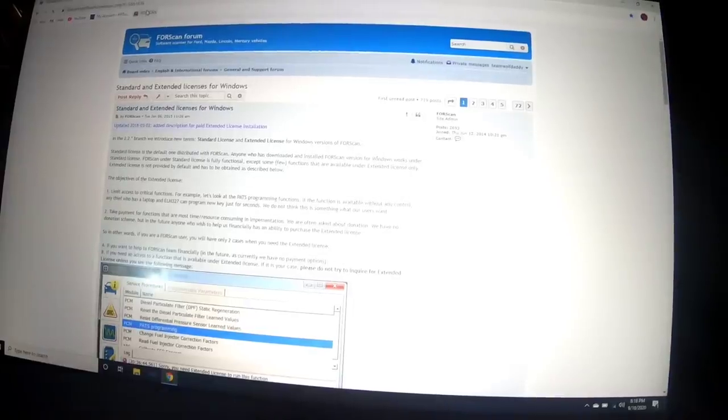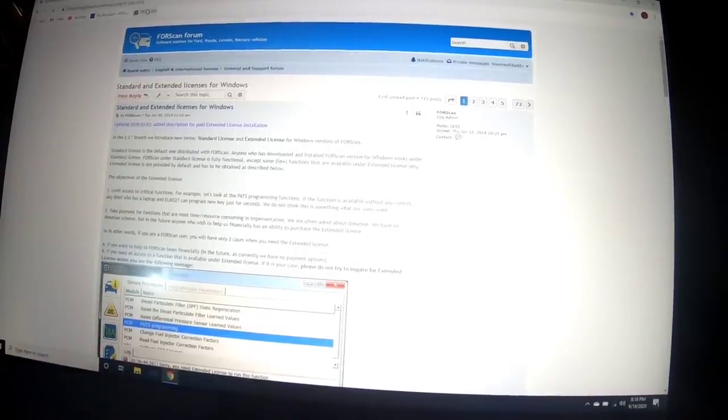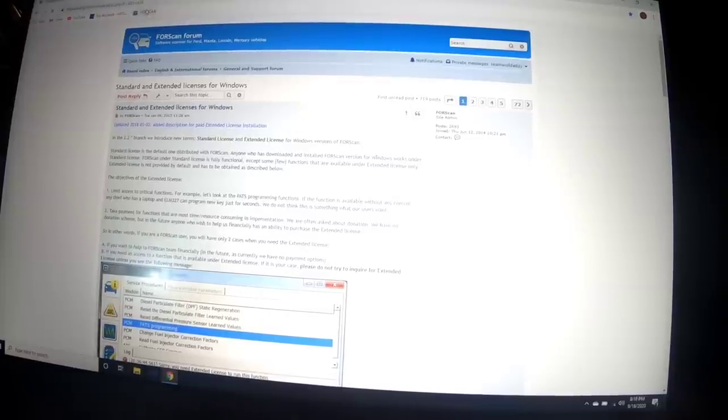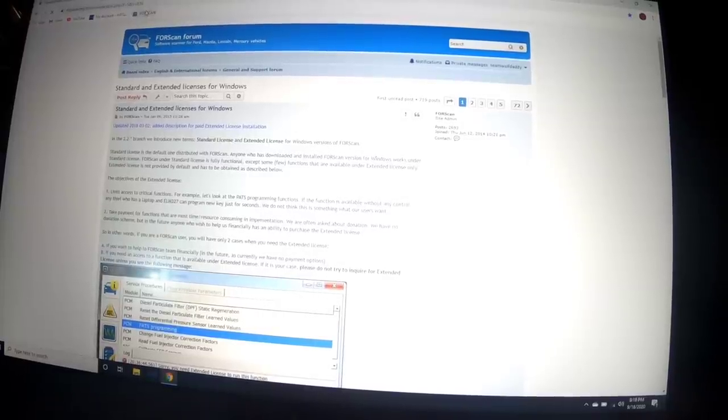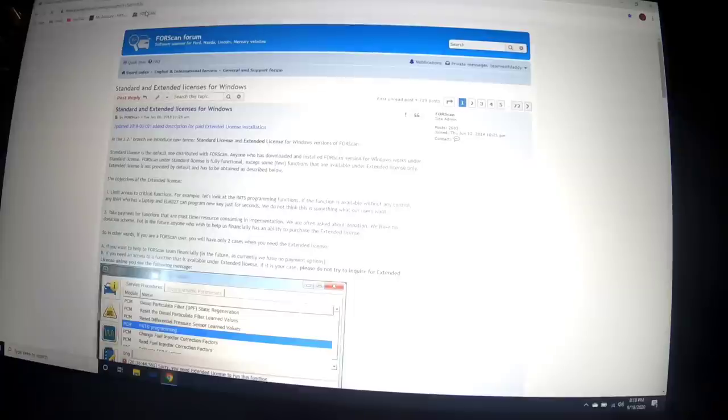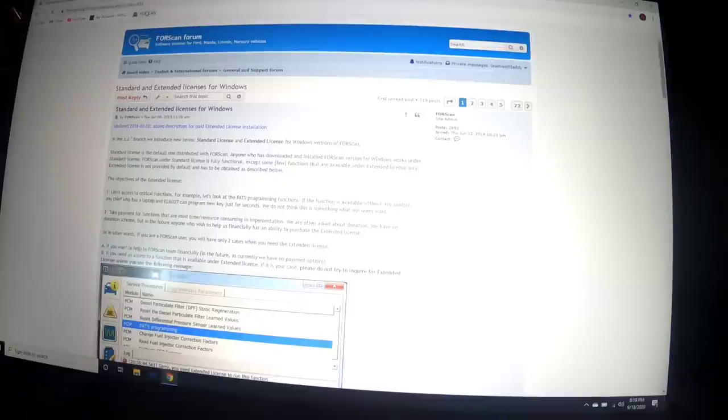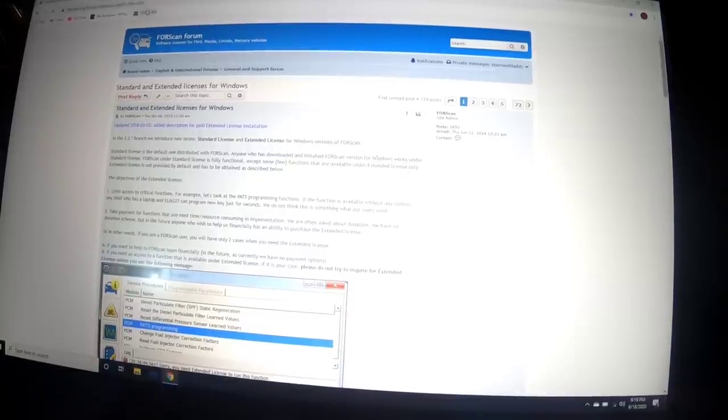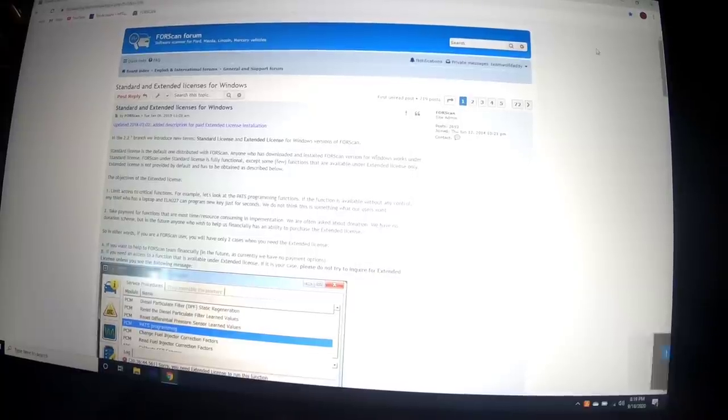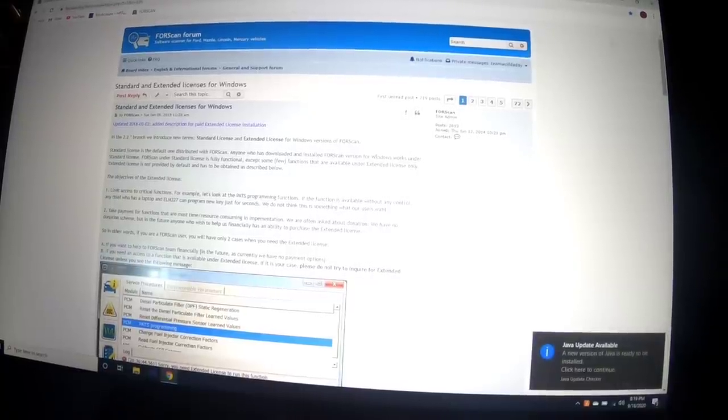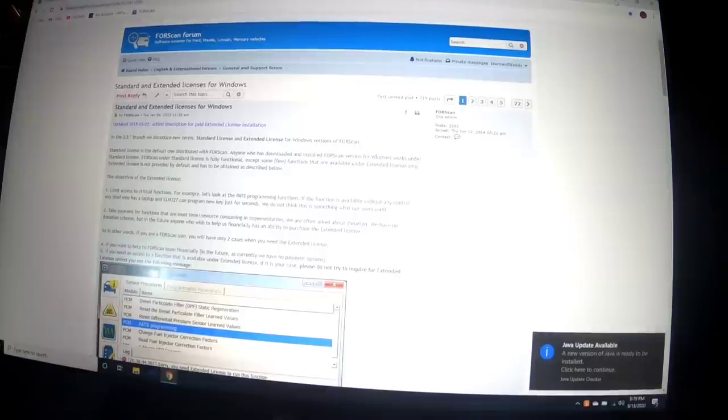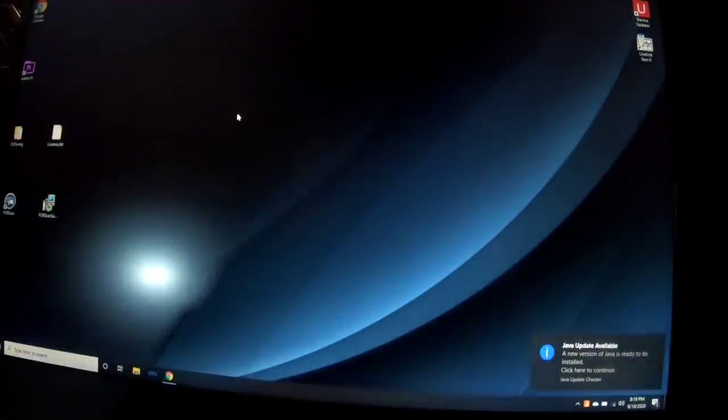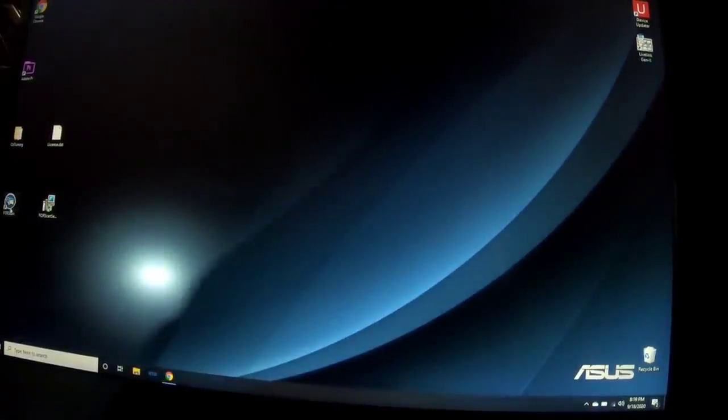Pretty simple and I'm going to show you how to do it in this video. So you're going to want to go to forescan.org and I'm going to leave all the links down in the description. The first link is going to bring you here. Just follow these directions. You're going to download ForScan and register an account. It may take a few days, I think it took us about a day, day and a half.